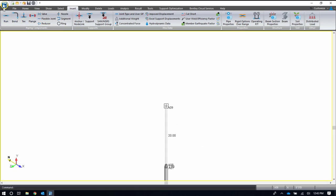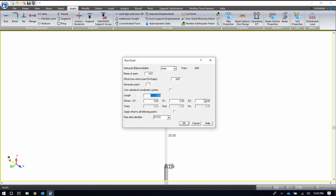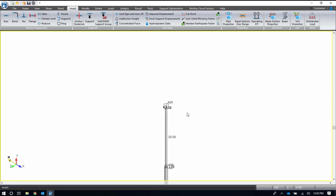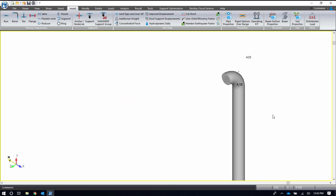I'll finish that bend with a small run just to complete the radius of the bend before adding in a valve. At this point, I actually want to add in a valve, a flanged valve.